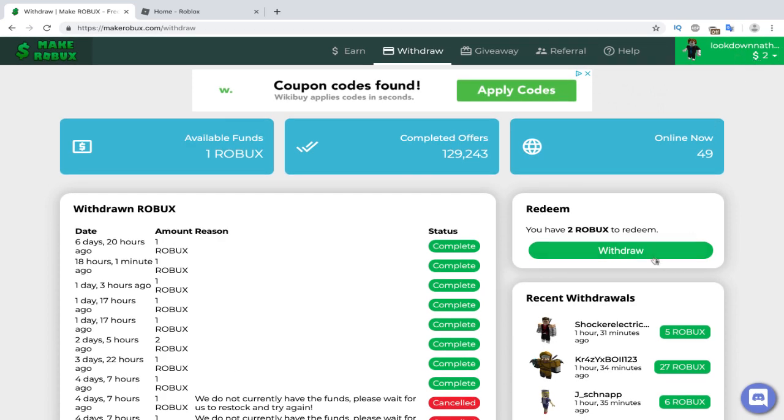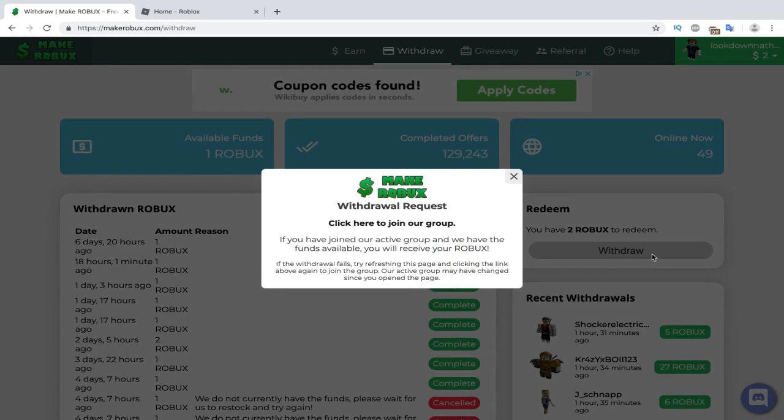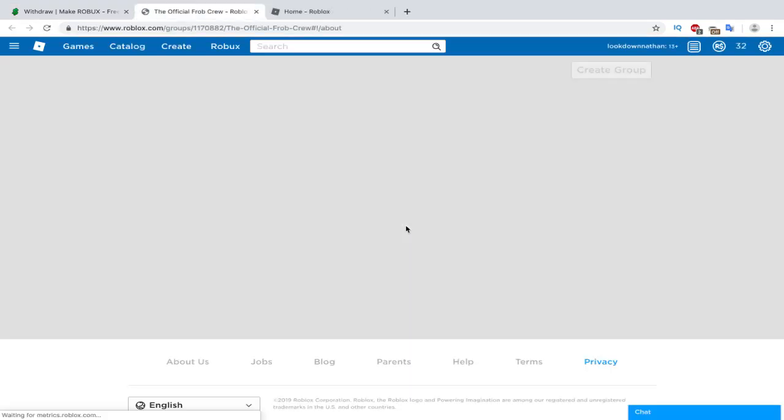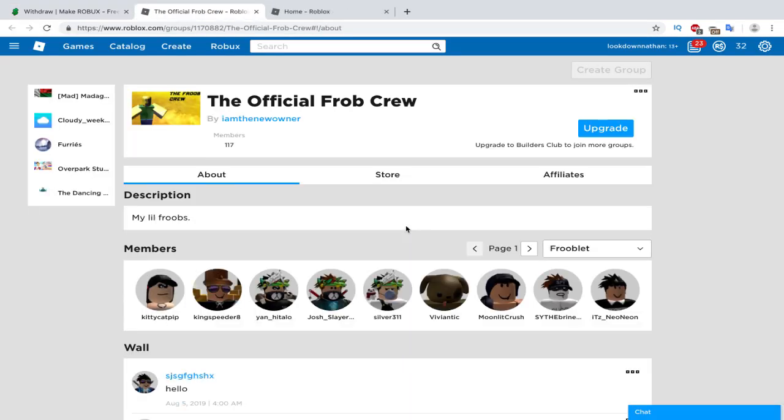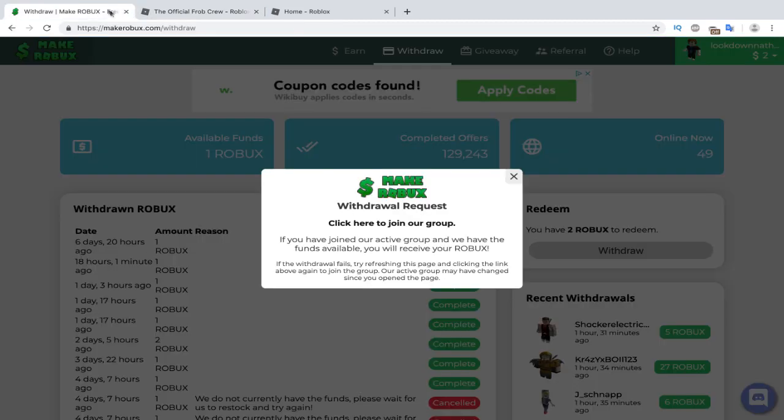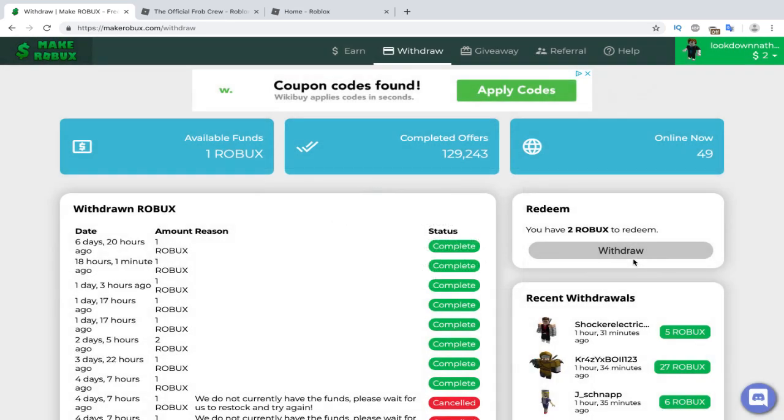So all you have to do to get the Robux is just go here to withdraw, click here to join group. So I already have too many groups to join, but all you have to do is just join one of the groups, go back here, click withdraw, and then you can get all that free Robux.